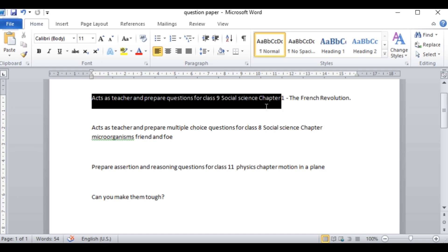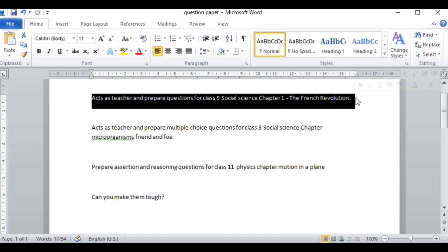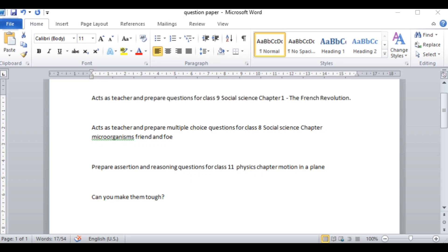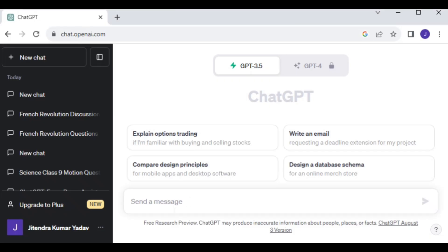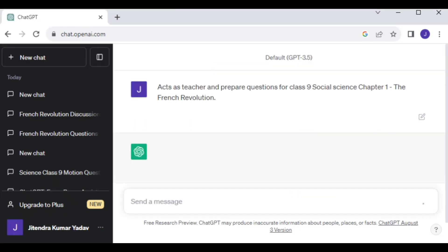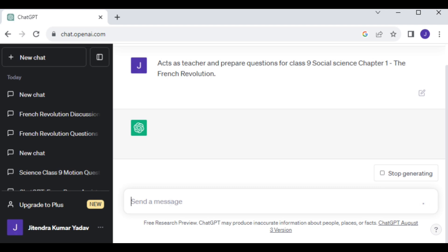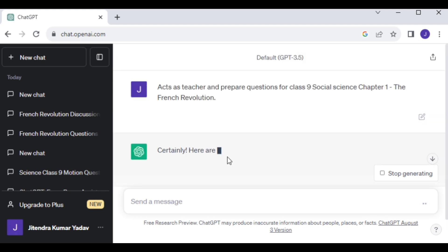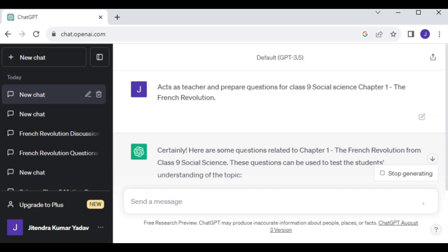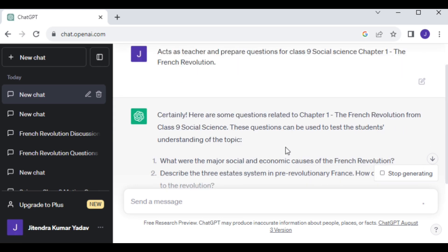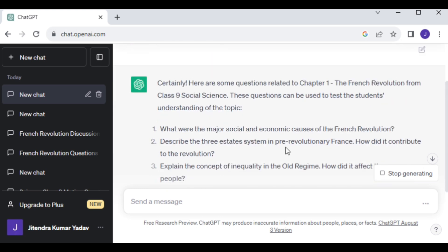Now let's paste that prompt here and press Enter. You can see ChatGPT has started preparing questions based on the topic you provided.